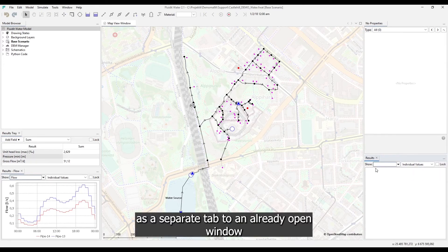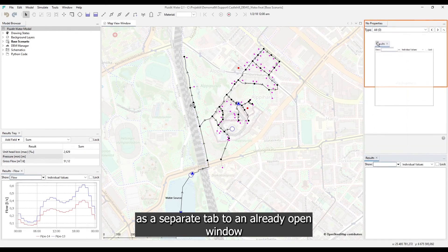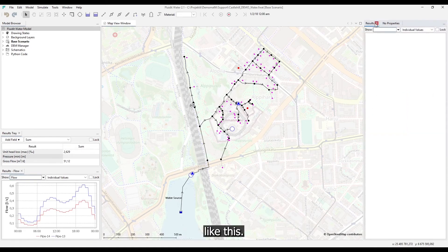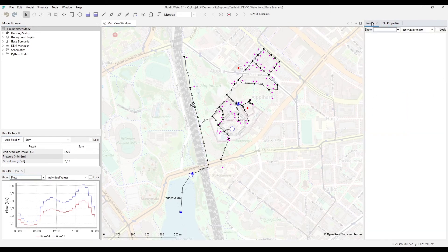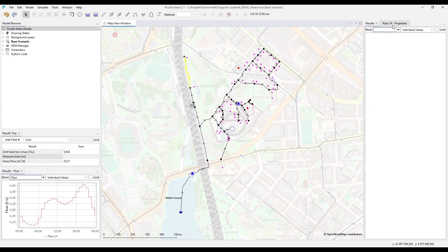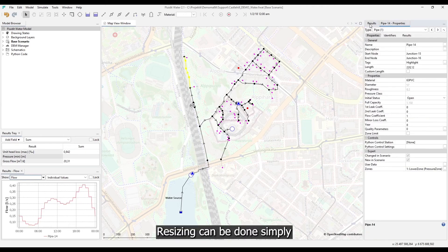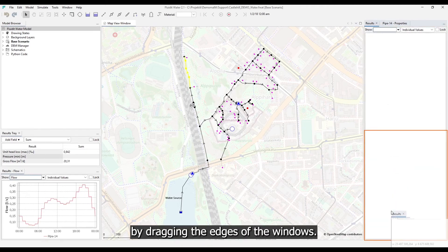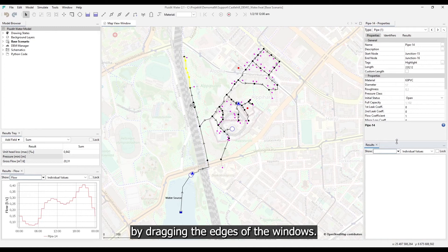This can either be a new location, like this below the properties window. Or it can be as a separate tab to an already open window, like this. Resizing can be done simply by dragging the edges of the windows.